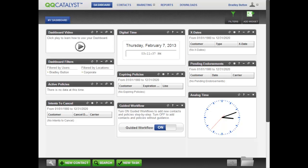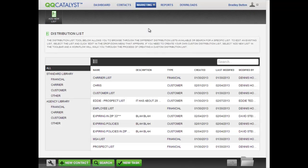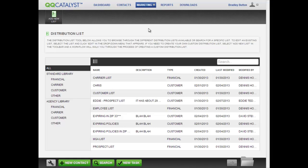Distribution lists are stored in the Marketing section of QQCatalyst. Click on Marketing in the Global Navigation bar. Select the Bulk Email Print menu item. The Distribution List page appears. Click on the Add New List icon on the toolbar.